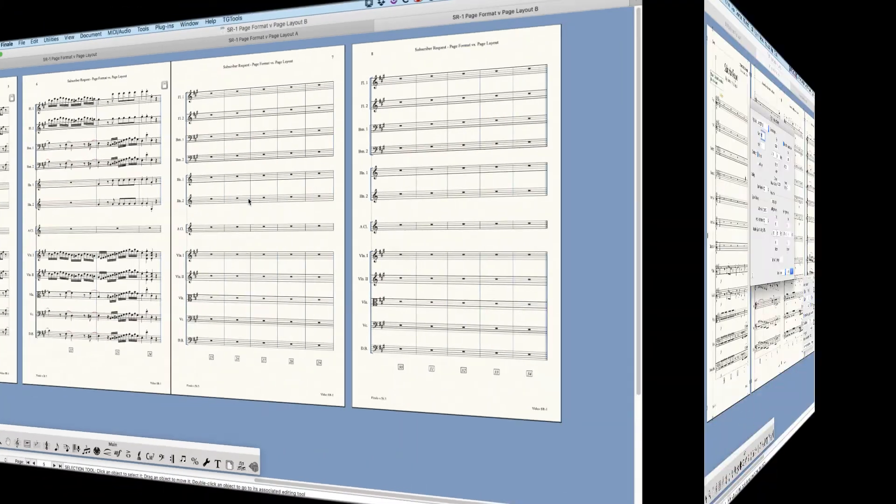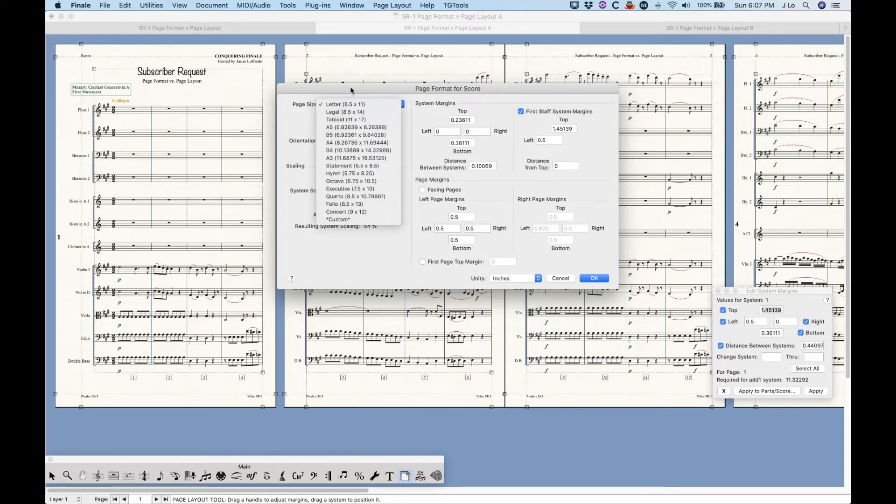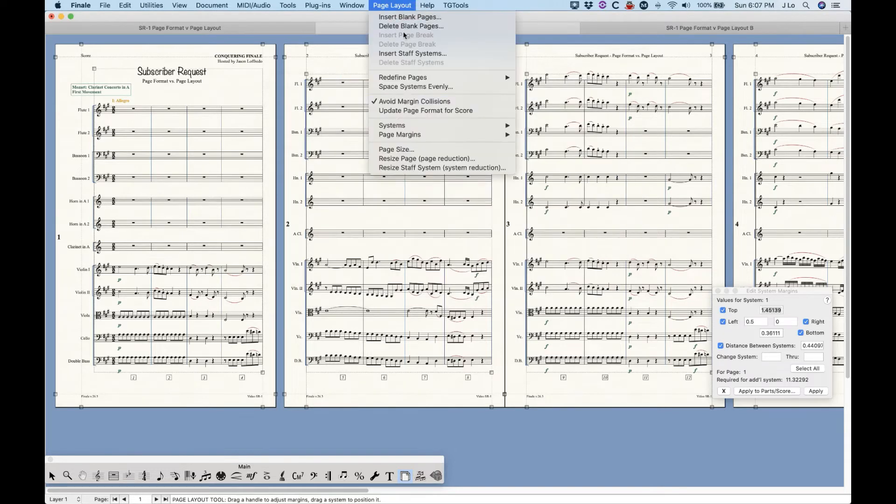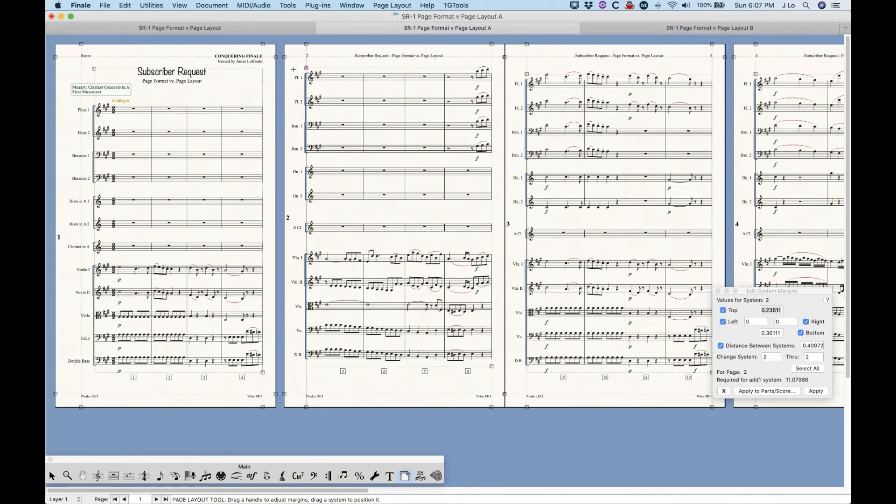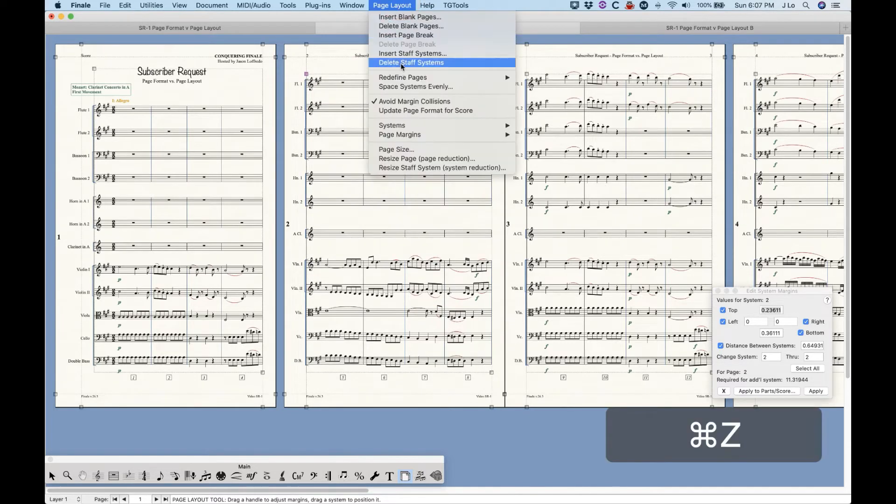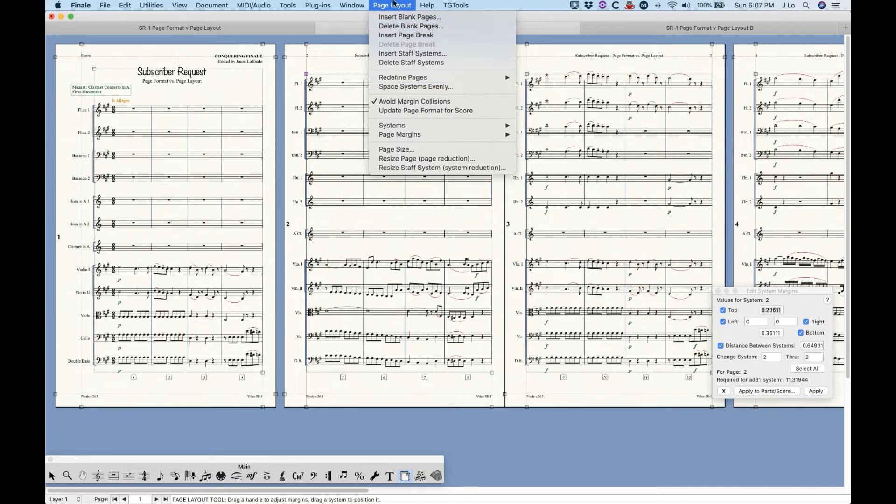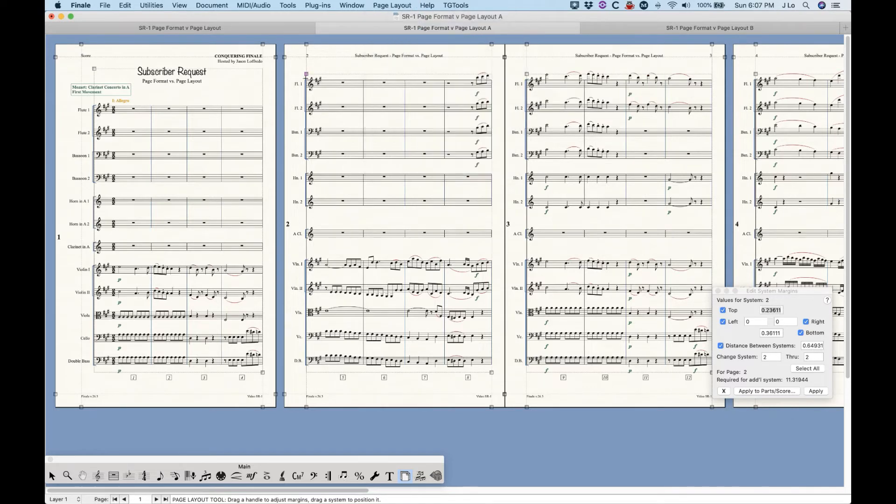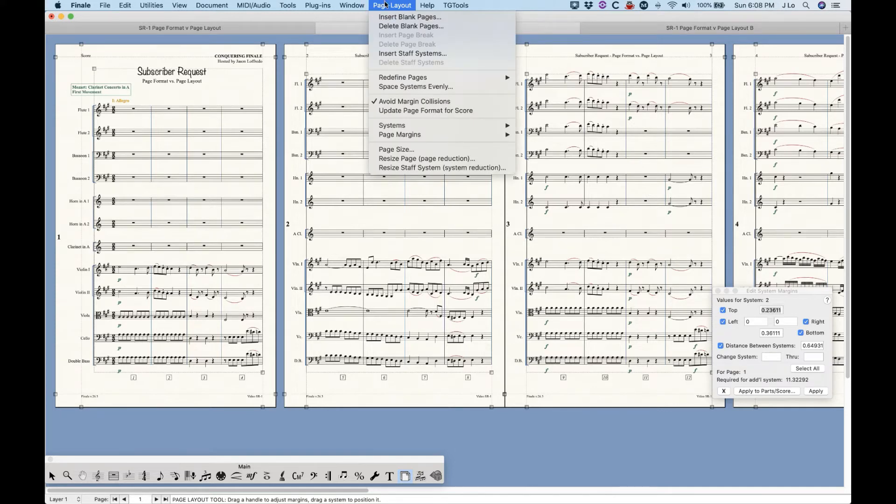But what if you have a file like this, where you've already made a lot of overrides in the page layout tool without that update page format option checked? Now, this may include making some local changes to system spacing, by the way. So using Redefine Pages may be problematic because it will erase all of those local changes and basically reset everything to their default settings according to the page format window. So you'll need to be a little bit more careful in this particular scenario.